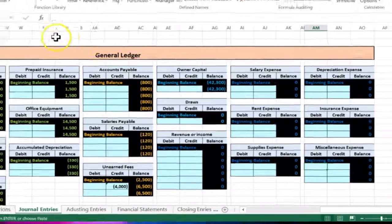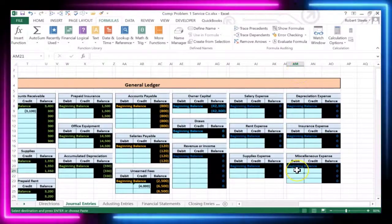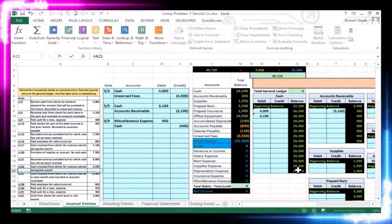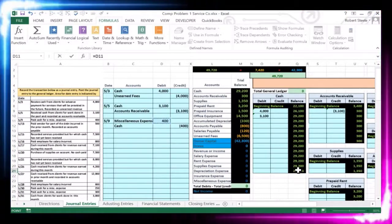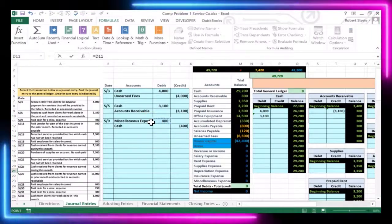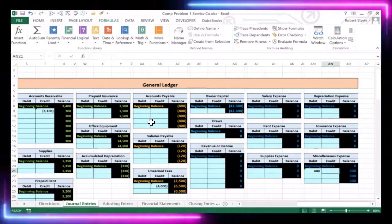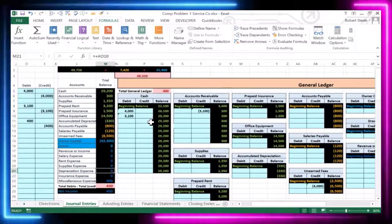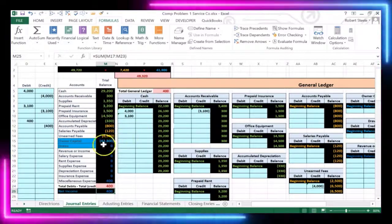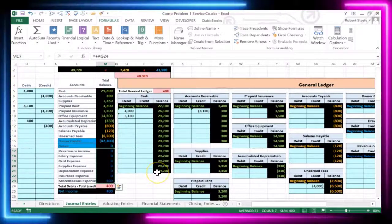Column AM comes after Z — the columns go AA, AB, AC, and so on up to AM. So in cell AM21 I'll type equals, hold down the left arrow until I hit the wall, find that 400 debit, and record this 400 for miscellaneous expense in the general ledger. When I hit enter it takes the account from zero up to 400 in the debit direction. On the trial balance it records automatically as 400, which makes net income go down. We have no revenue and only expenses, so we have a loss of 400.